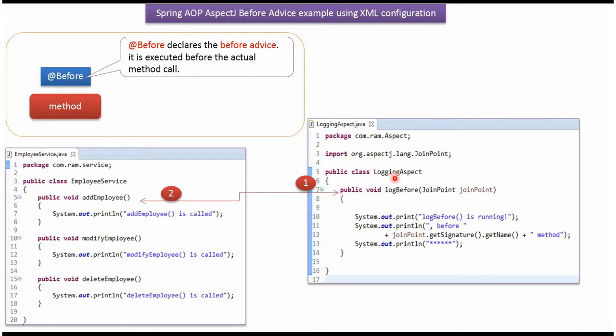Here I have defined the class LoggingAspect. It has a LogBefore method. We will see how to apply the LogBefore method of LoggingAspect before calling the AddEmployee method.